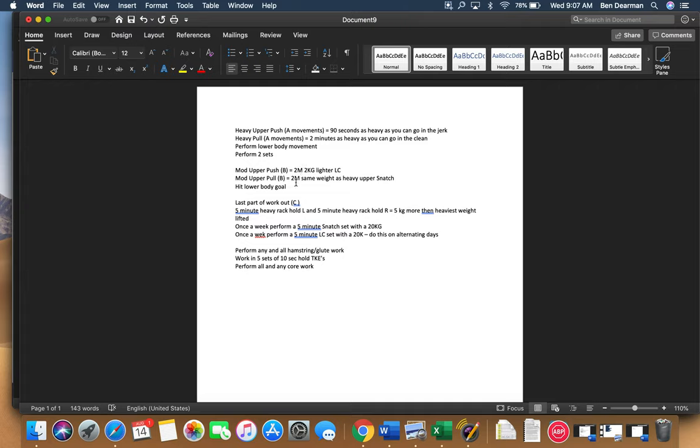For your pull, you're going to do the same weight as your heavy, two minutes, same weight as heavy upper snatch.